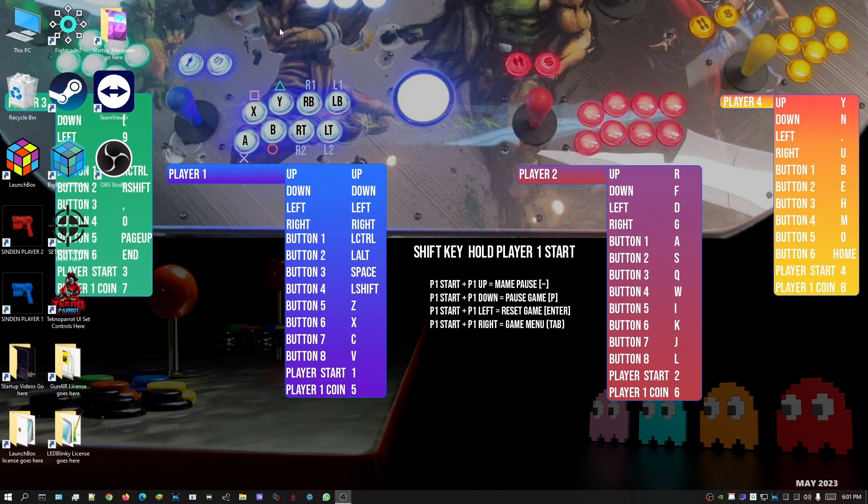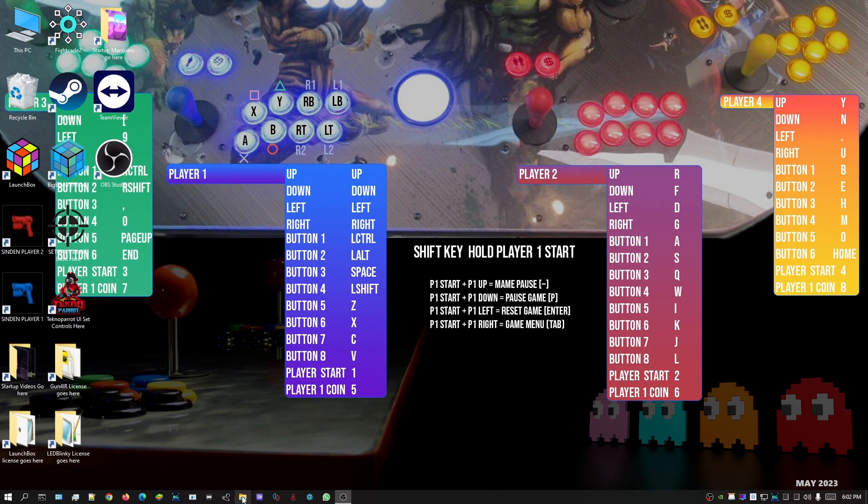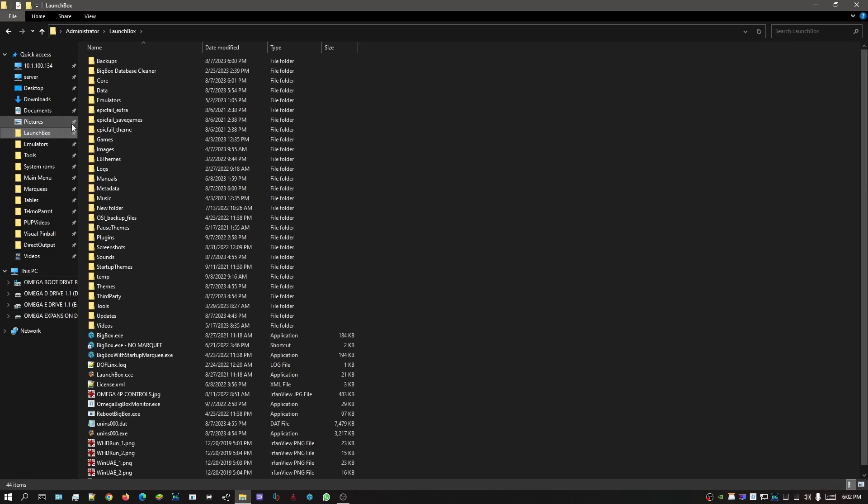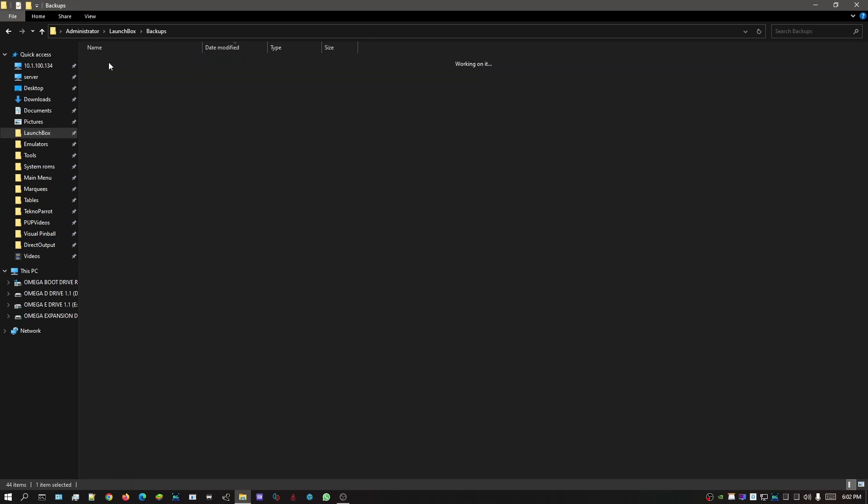Once we get everything closed out and you have access to your desktop, come down to File Explorer on the bottom, the manila folder. Click on that. On the left, we're looking for LaunchBox. Click on that, then look for Backups and double-click.